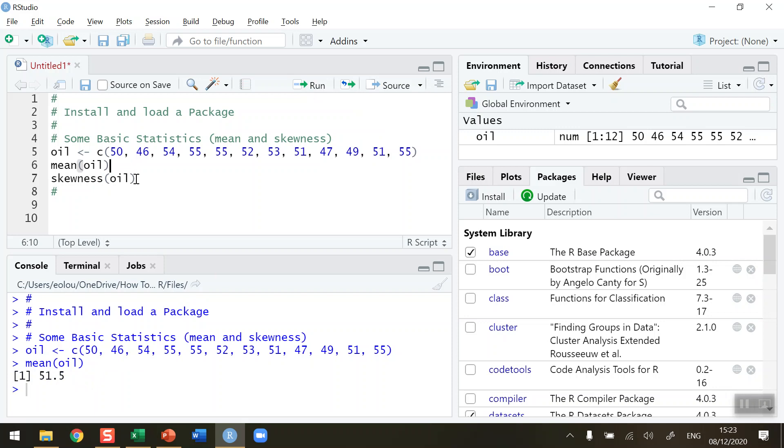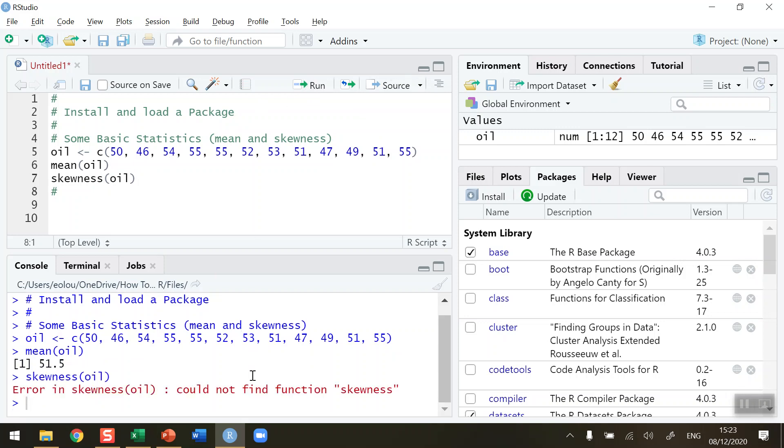The function to calculate skewness is also called skewness, so let's try and run line seven. You can see we're getting an error message. It's not able to calculate skewness because RStudio, or my R installation, could not find the function skewness. It was able to find the function mean but not able to find